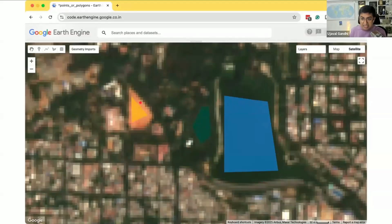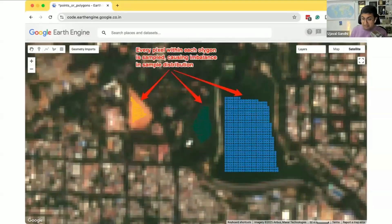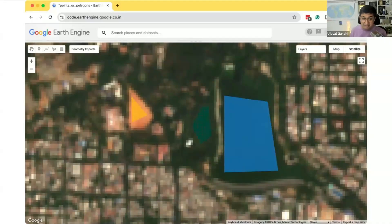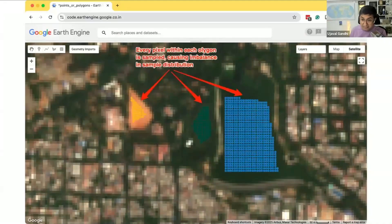If you do this, when you run your classification, Earth Engine will consider each pixel within the polygon to be a training sample. That means it will say all the pixels that fall within this water body should be used as a sample for training the classifier, and each pixel is labeled as water.